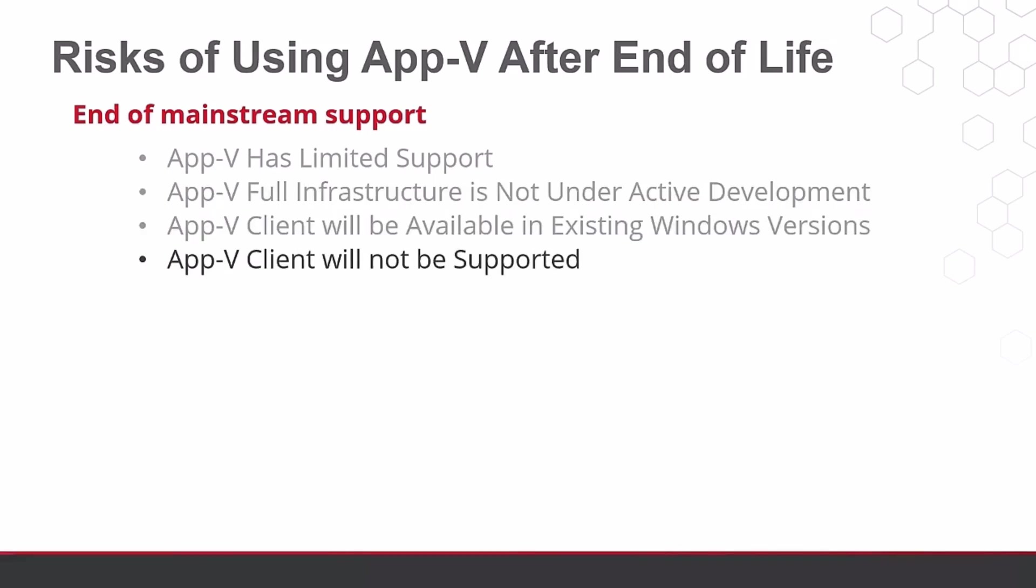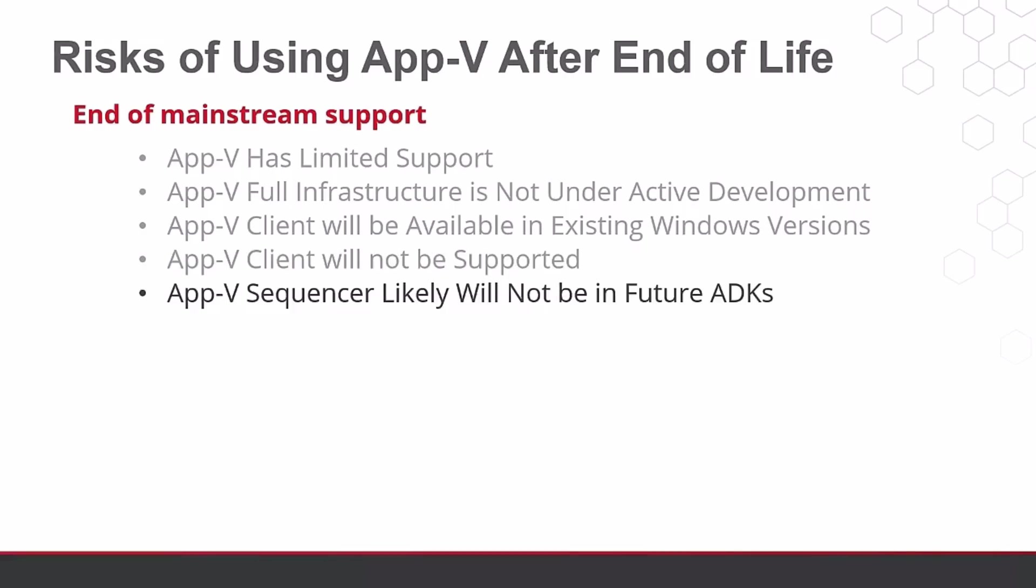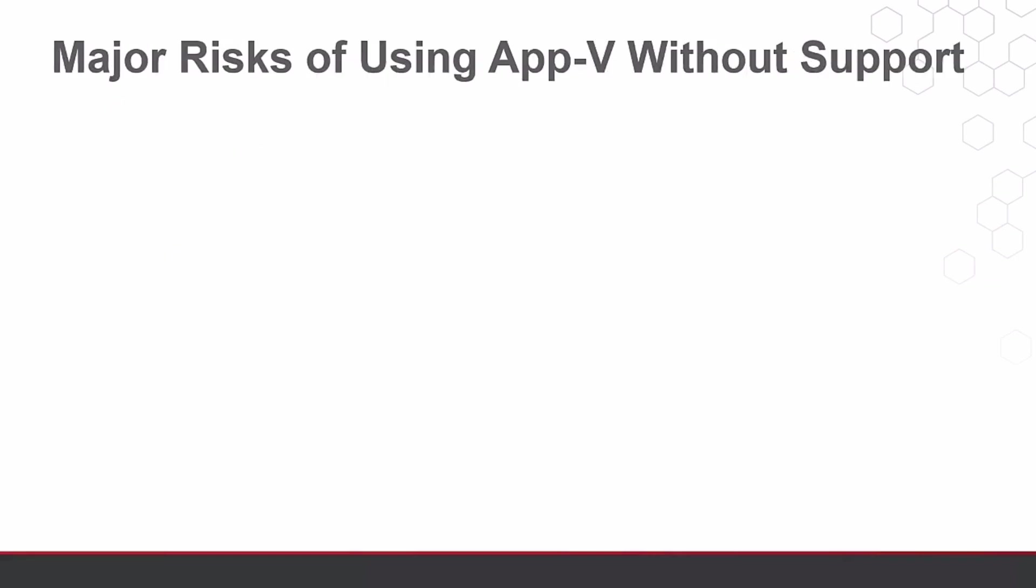New versions of the AppV sequencer should not be included in future ADKs when the client is not in the OS counterpart. But once again, support has been lacking for the AppV client and sequencer issues for a while.